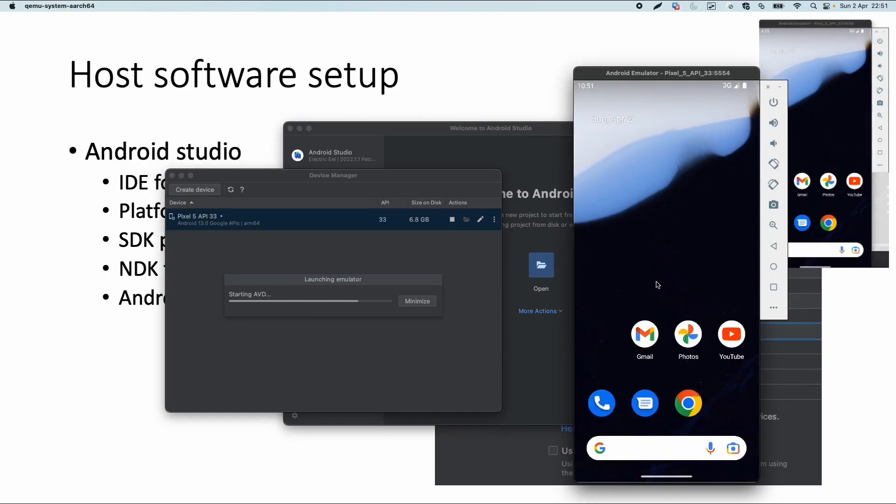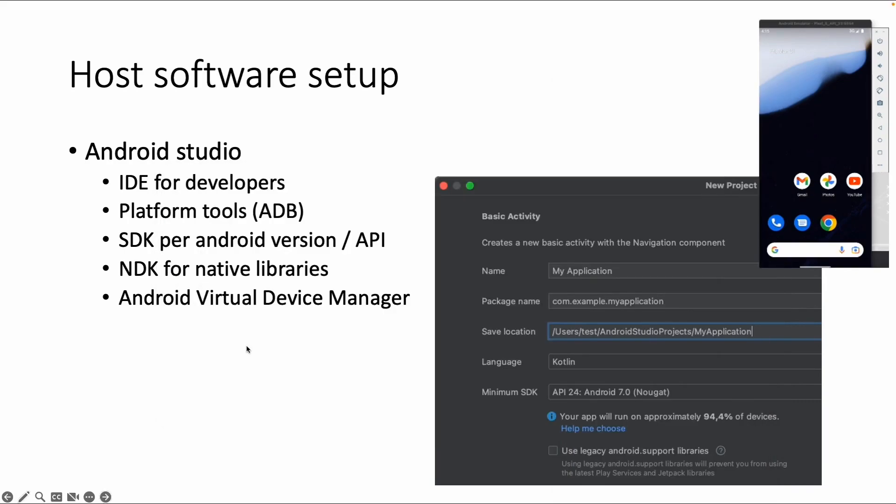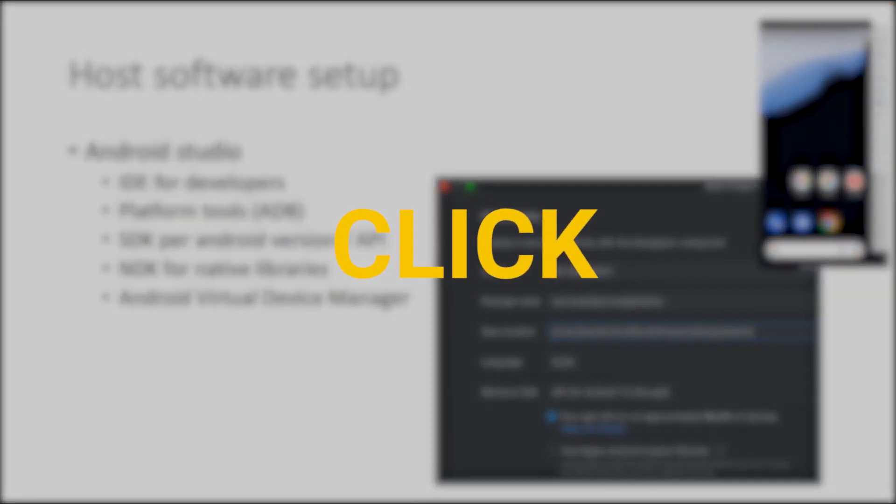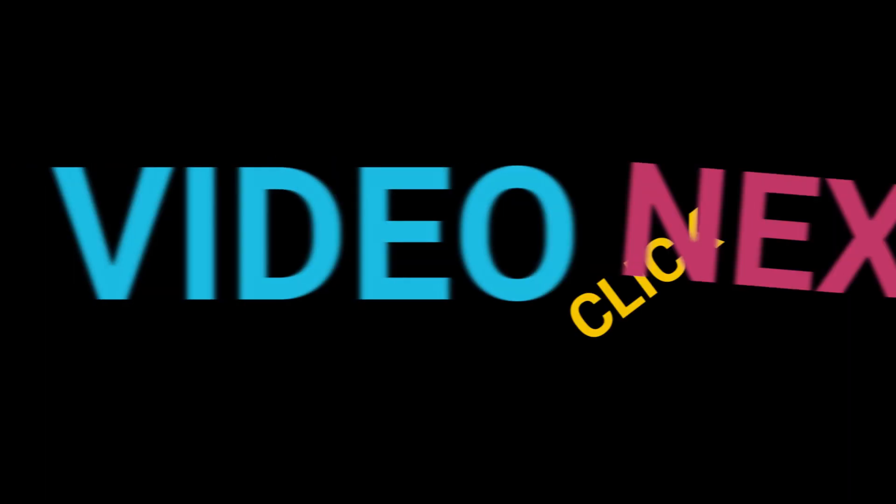So for now, I think this is enough about Android Studio, because this training is not about developing an app, but about testing the app for security issues.